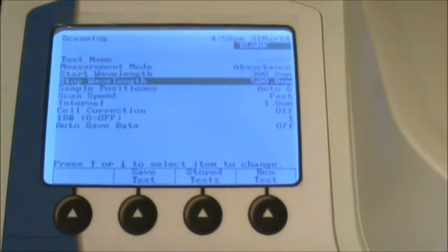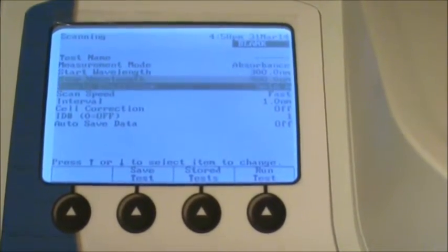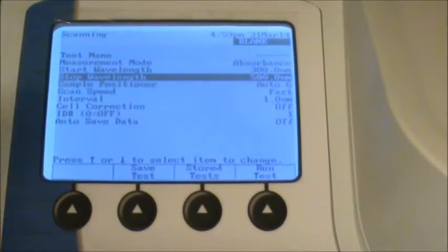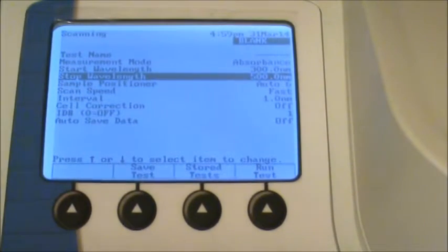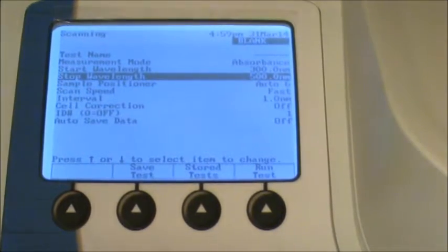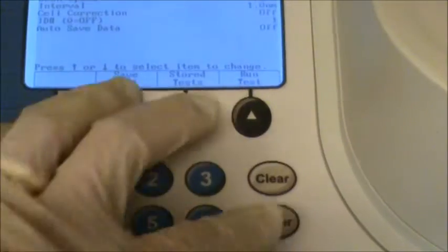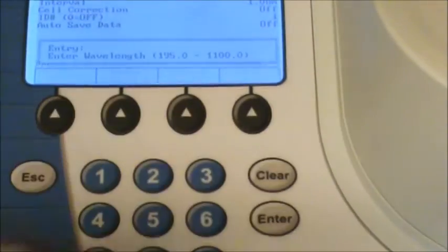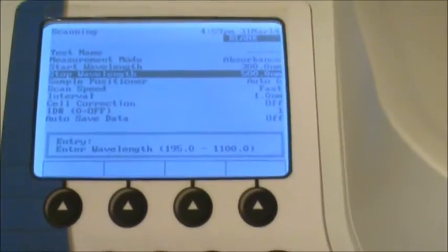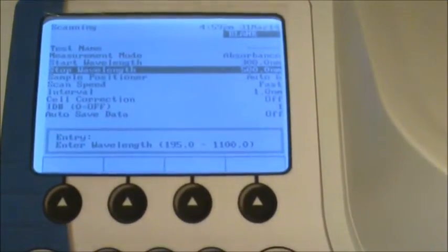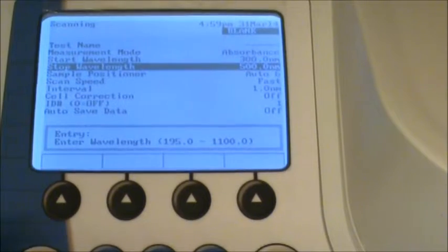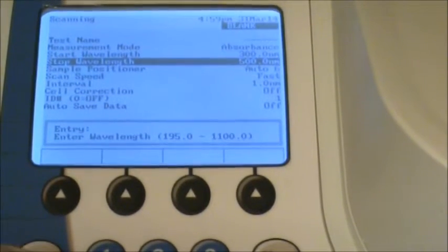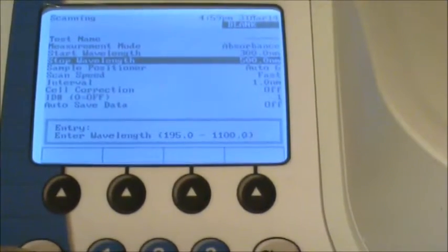Then let's go ahead and go down to the stop wavelength. Again hit enter, and then it'll allow you to enter manually which wavelength to stop the scanning at. So let's go to 700 nanometers.